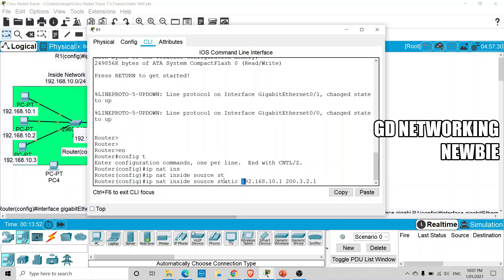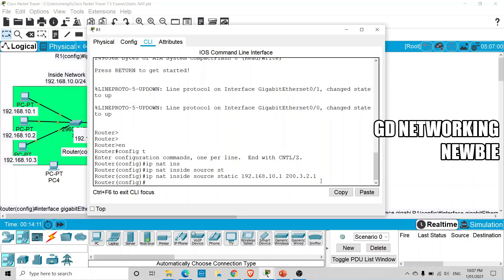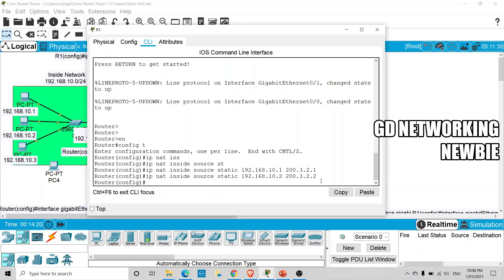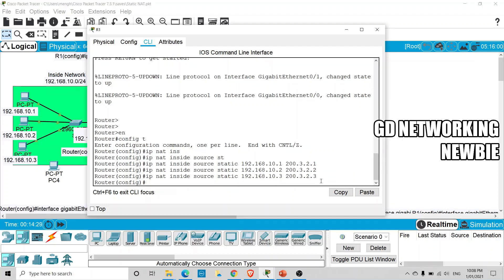That's the command to map the first private IP address to its public IP address. In the same way, for the second PC we use the next private IP address mapped to the second public IP address, and for the third PC we add the third mapping. We have three PCs so we configure three static mappings, and now we are done defining the address mappings.